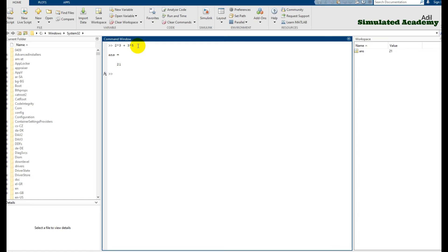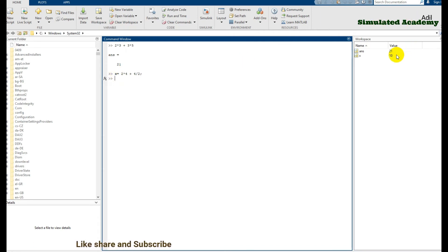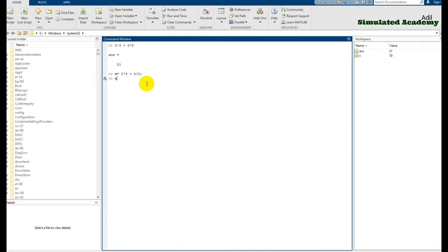You can also store the result of a complex operation in a variable. For example, 'x = 2*4 + 4/2'. If you add a semicolon, nothing will display, but the variable x will store a value of 10 in the workspace. If you want to display the value of x, just type x and press enter — 10 is displayed.